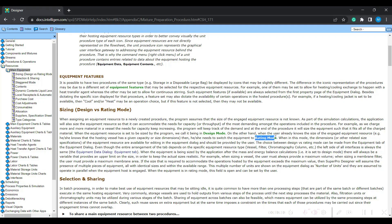There is one more mode called rating mode. On the other hand, when the user already knows the size of the engaged equipment resource — he or she knows that the vessel has a given capacity or size dimension — then he or she needs to switch to the equipment rating mode. For example, sometimes you have a constraint where specific equipment with a specific size is available, and you have to scale your process accordingly.